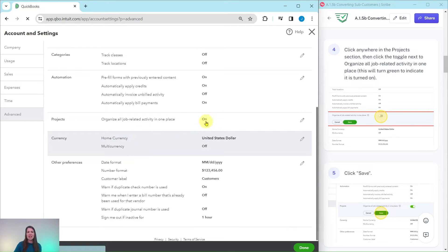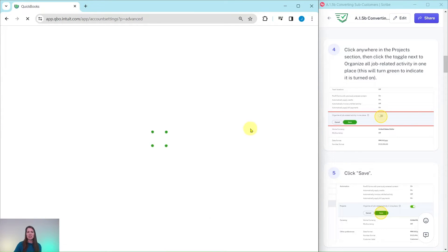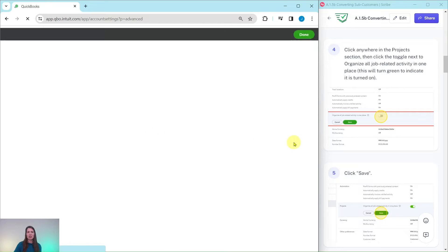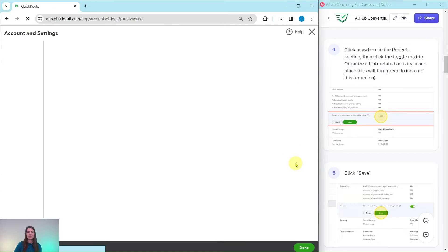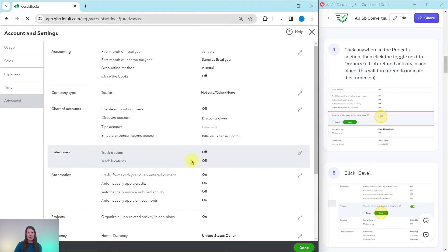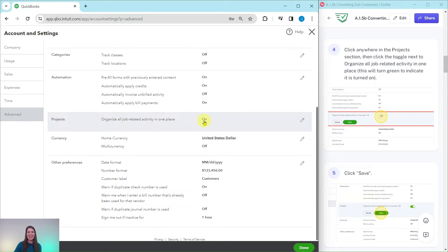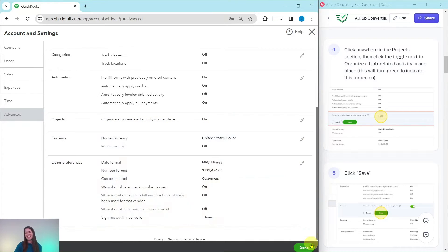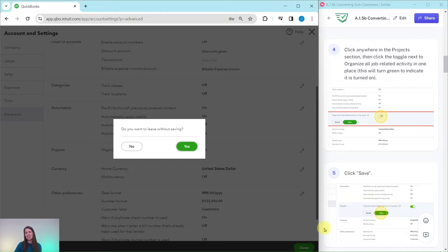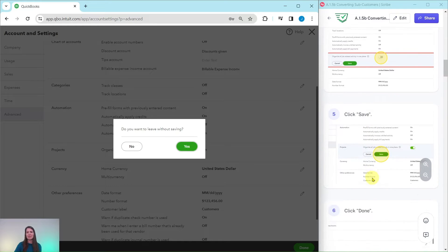You can see now that it is showing as turned on and my QBO is thinking. There we go. It is turned on right there. Just go ahead and click on the green Done button.